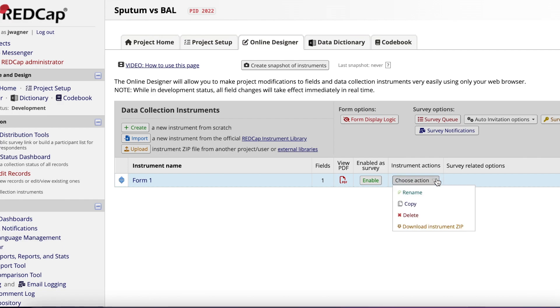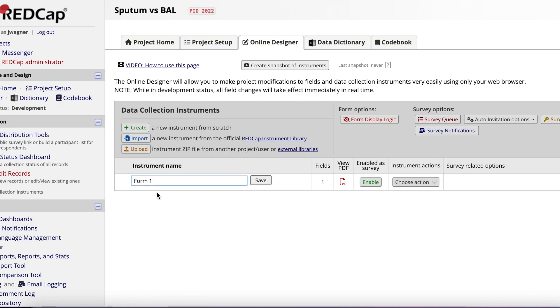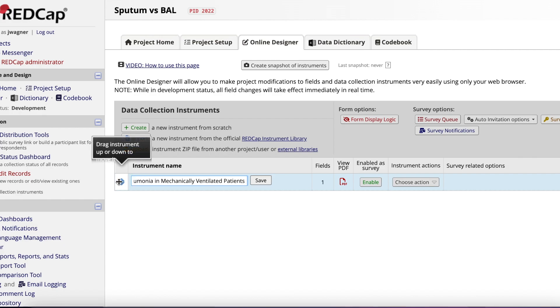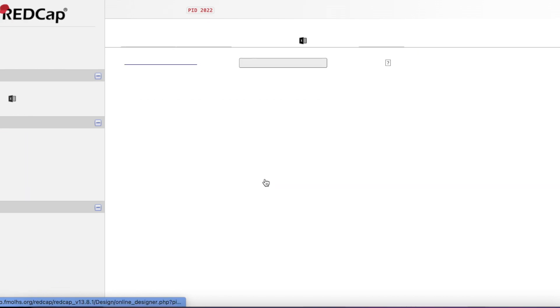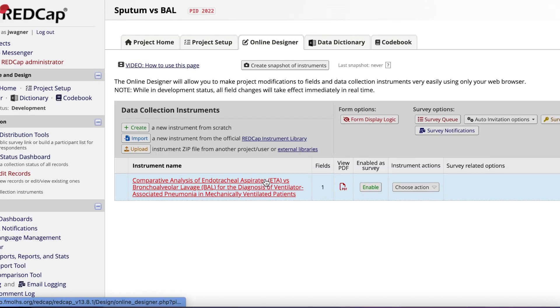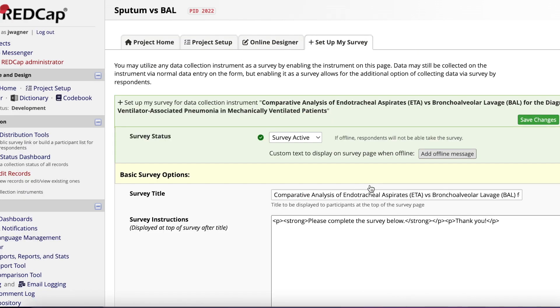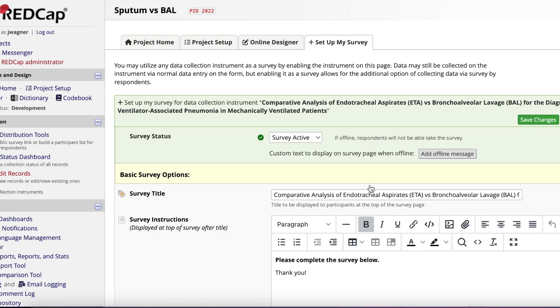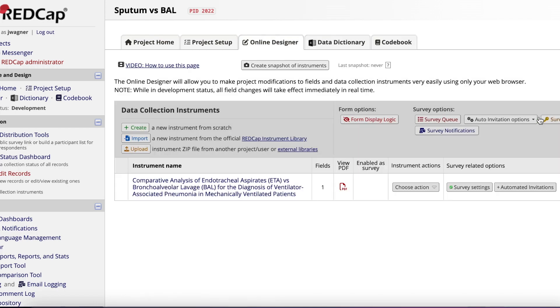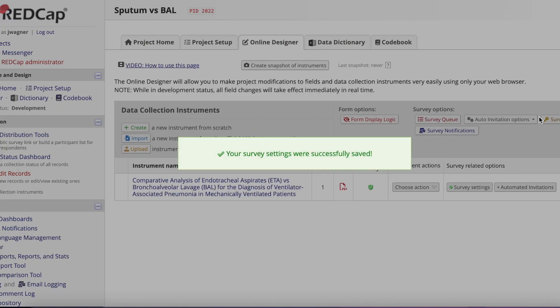Let's first rename Form 1. Click Choose Action, copy and paste your project name into the box, then click Save. Next, you will enable this new instrument or data collection form as a survey. Go ahead and click Enable. What you will see is all of the details for the survey. Don't edit this information until you're done building your REDCap. Click Save to exit and return to the Online Designer.